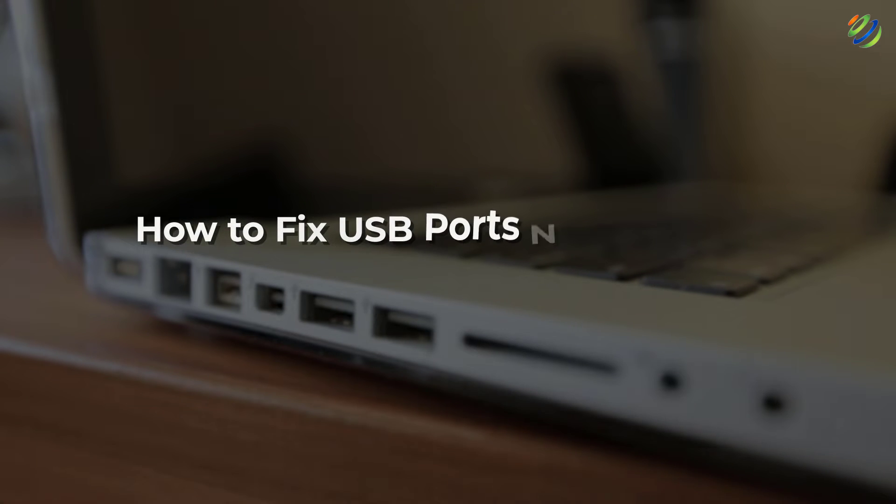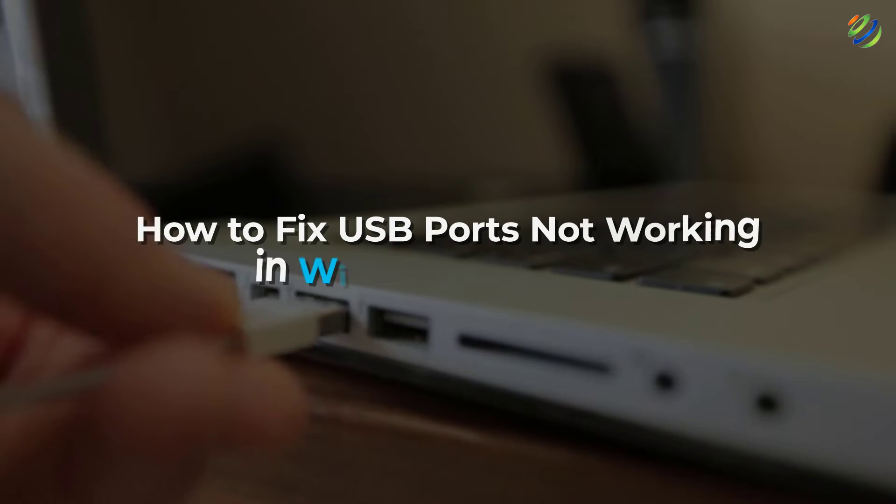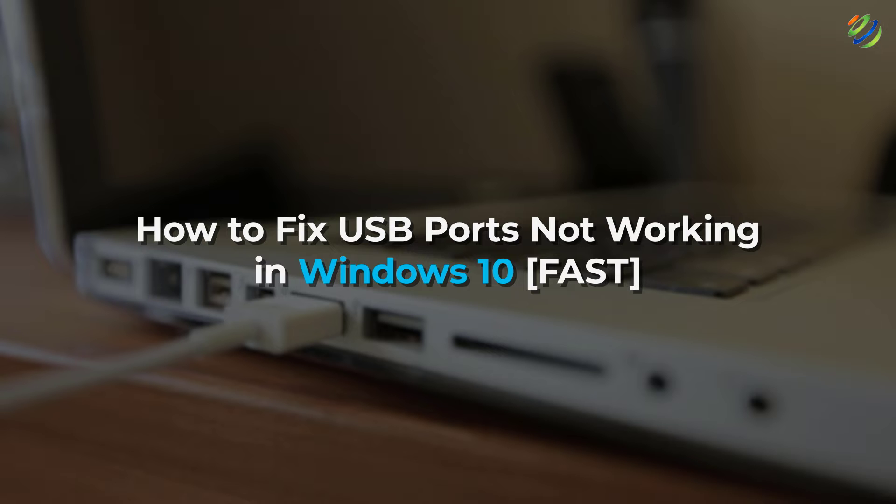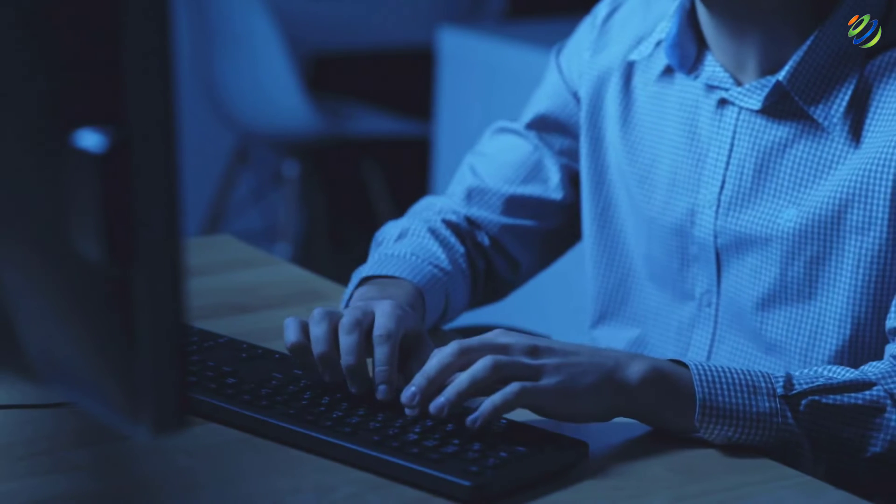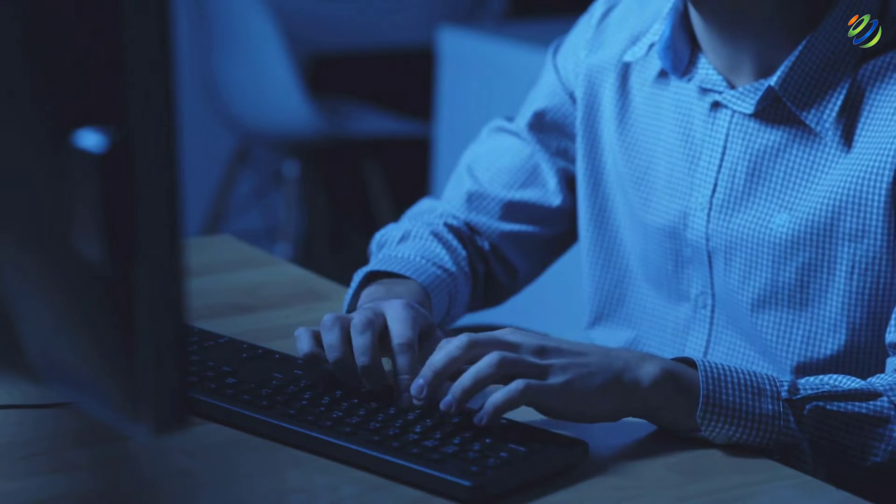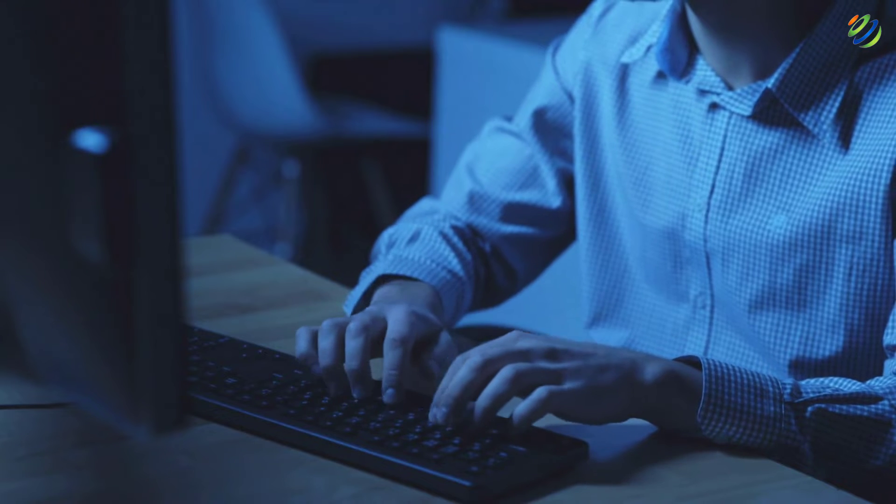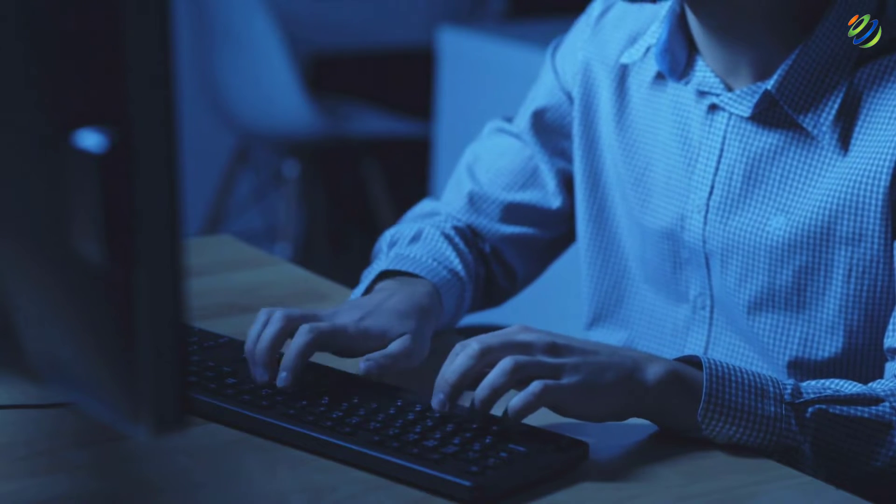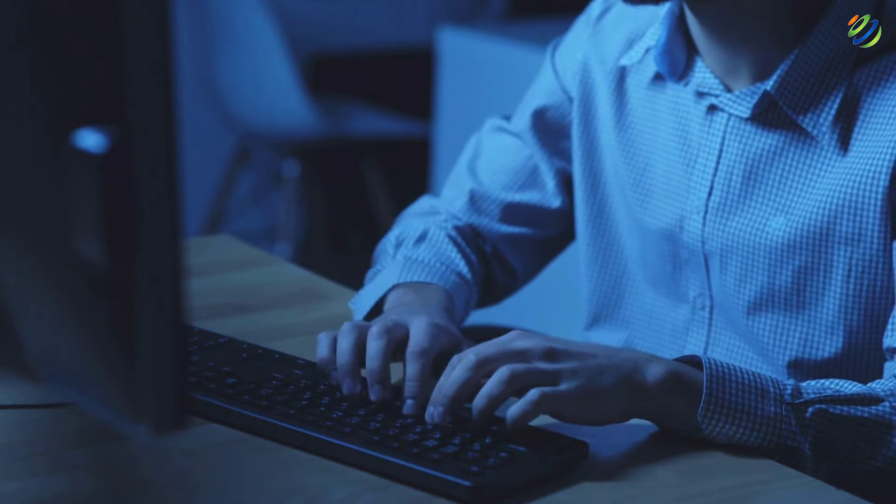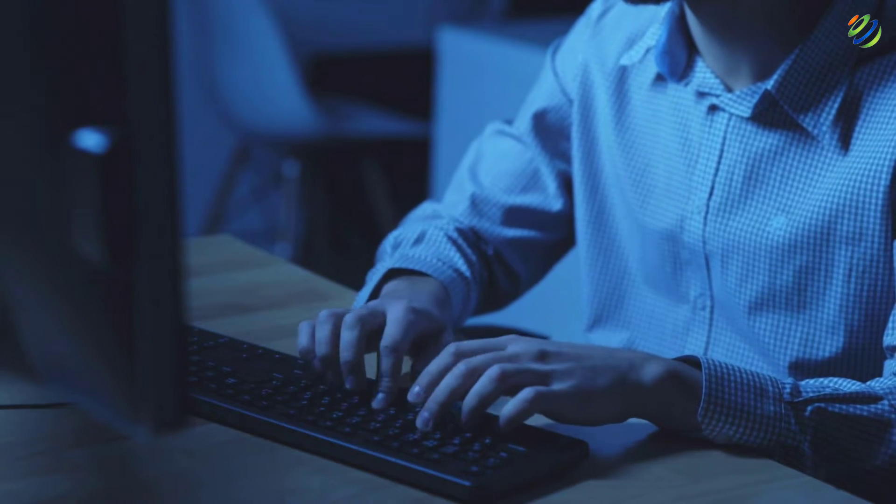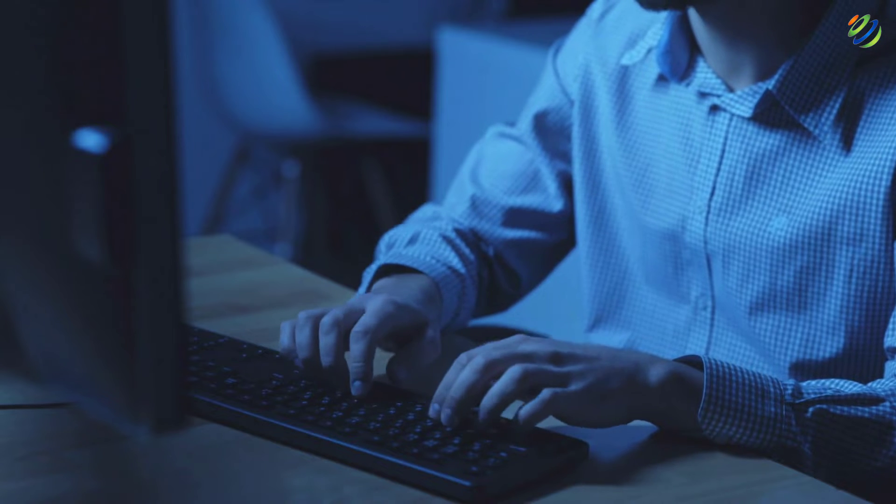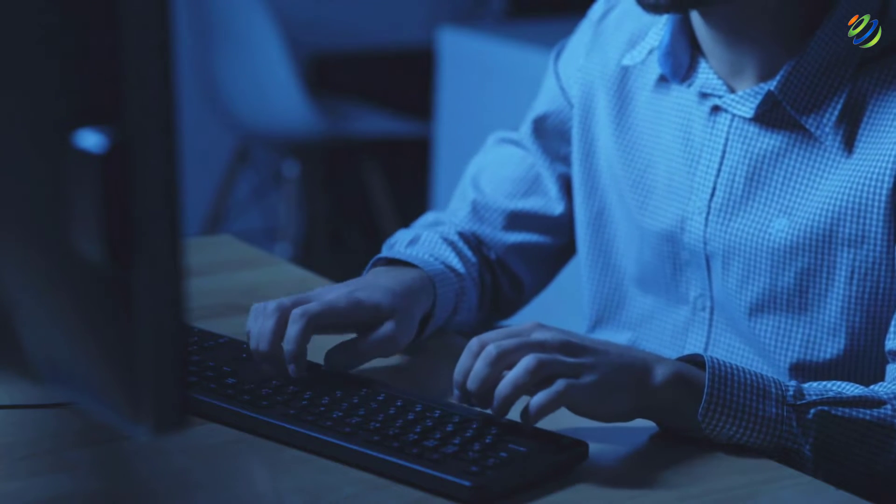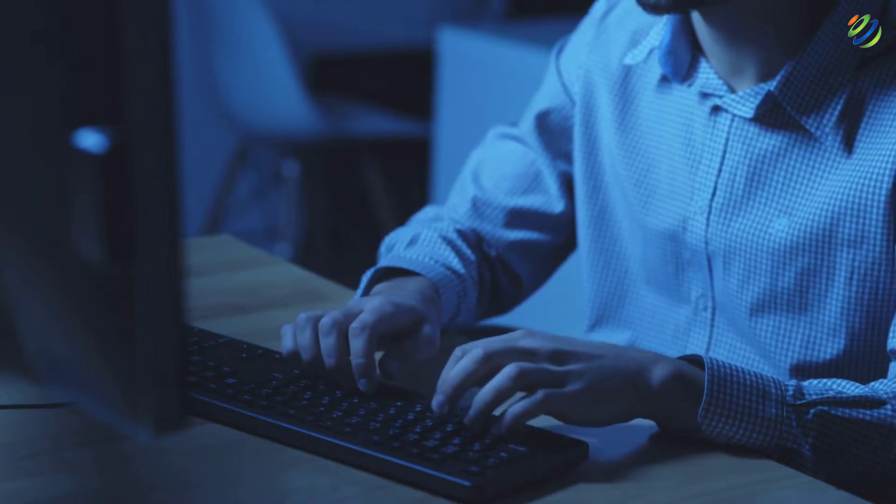In today's video, we are going to talk about how to fix USB ports not working in Windows 10 fast. Myself, Mohamed Zubair, and this channel is all about showing you how to become a highly paid IT pro really fast. So without any further ado, let's get started.